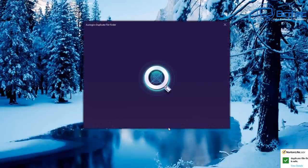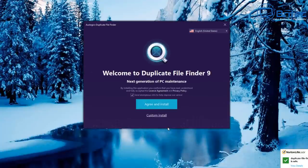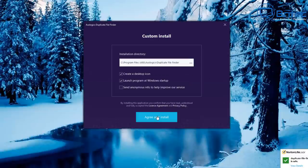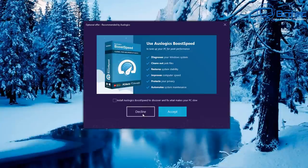One of my biggest complaints with these types of companies is that they use open candy software to try to get other programs installed on your system. If you go to custom install, when you accept their terms and conditions you will get notified of any other software they're trying to offload onto you without your consent. For example, they try to install Boost Speed — I don't want that, so I'm going to decline it.